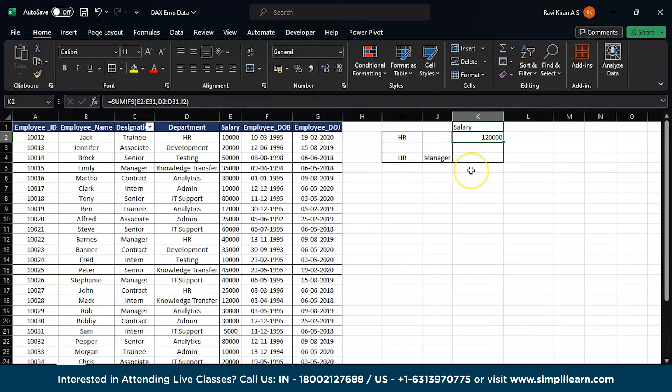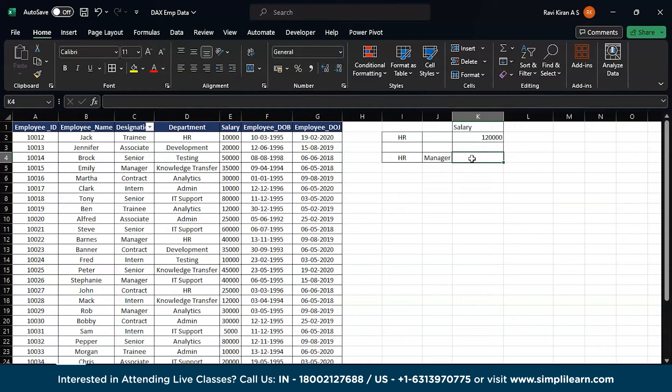Now close the bracket and there you go. So a total of one lakh twenty thousand rupees has been allocated to HR department.